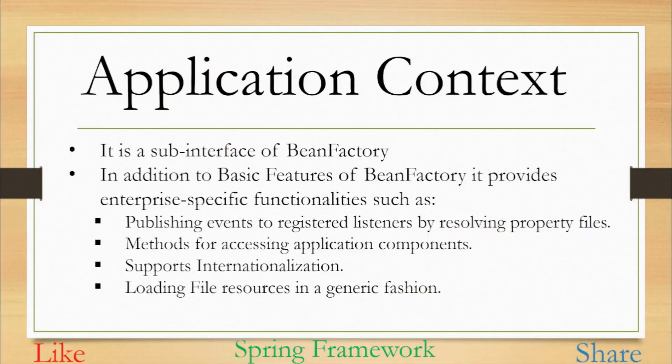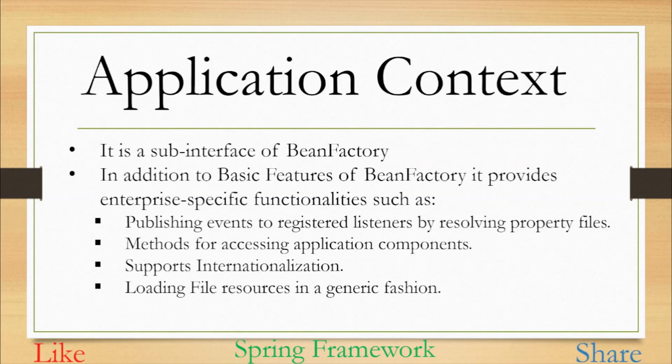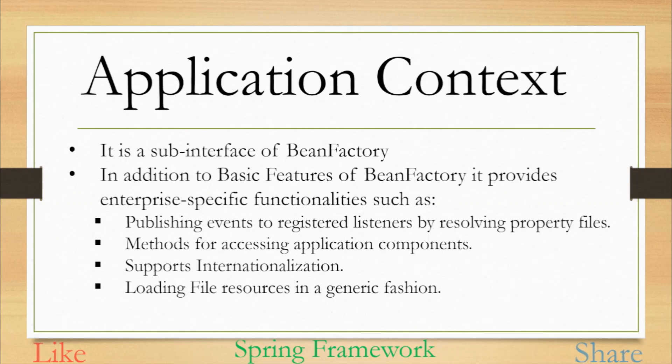Now let's see what is Application Context as well. It is a sub interface of Bean Factory. Bean Factory provides basic functionalities as we have already seen and it is recommended to use for lightweight applications like mobile applications. On the other hand, Application Context provides basic features in addition to enterprise specific functionalities. So what are those enterprise specific functionalities? The first one is publishing events to registered listener by resolving the property files. Second is methods for accessing application components. Then it also supports internationalization and in the end we have loading file resources in a generic fashion.